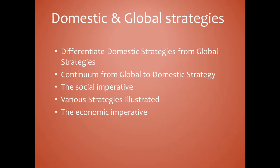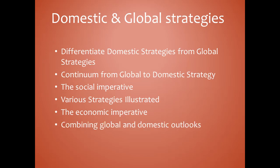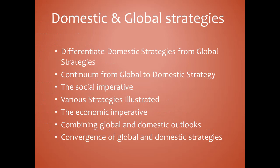The use of global strategies and the globalization of industries is rising due to several trends, including the emergence of products with worldwide acceptance. Combining global and domestic outlooks: as each strategy has its advantages, the best approach is usually neither purely domestic nor purely global, but a combination of both. This becomes most apparent when we see the shortcomings of single-mindedly pursuing an international strategy based on global integration alone or domestic adaptation alone.